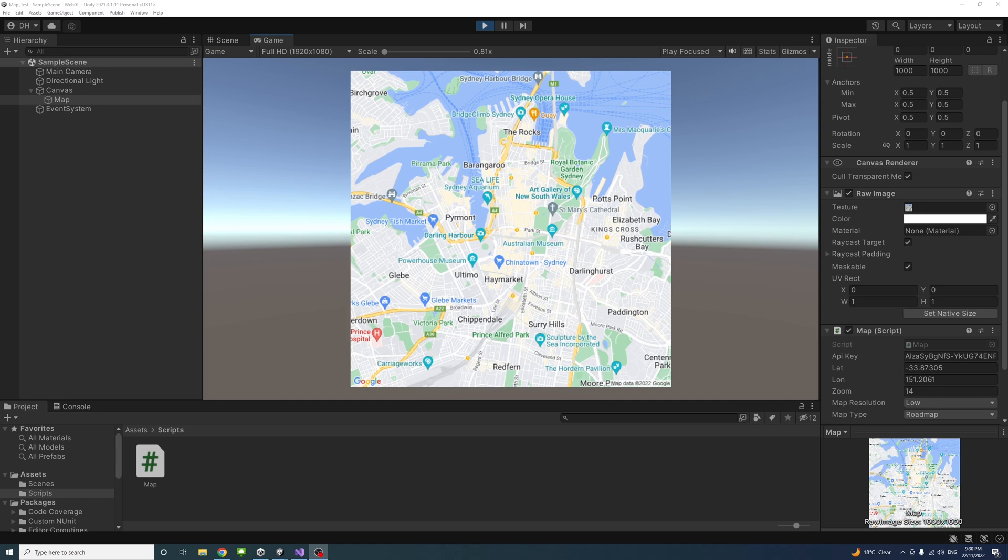This video shows a simple way to include Google Maps in a Unity app or game using Google Maps API. The map works in Unity editor and on the web when publishing to Unity WebGL and other platforms.